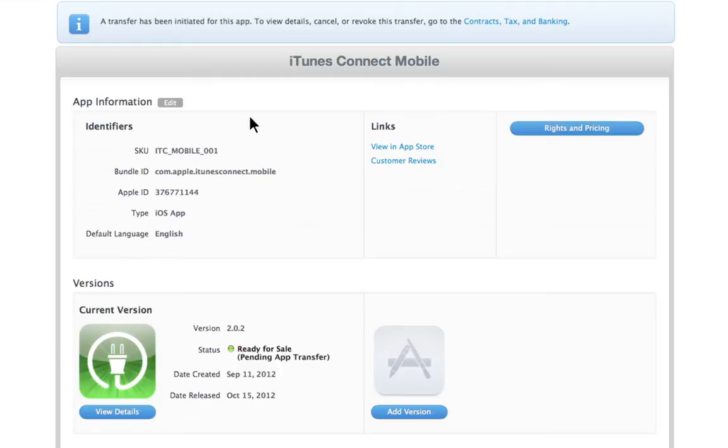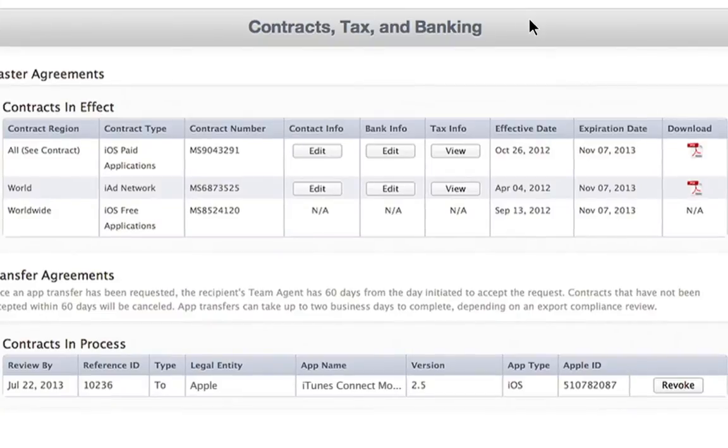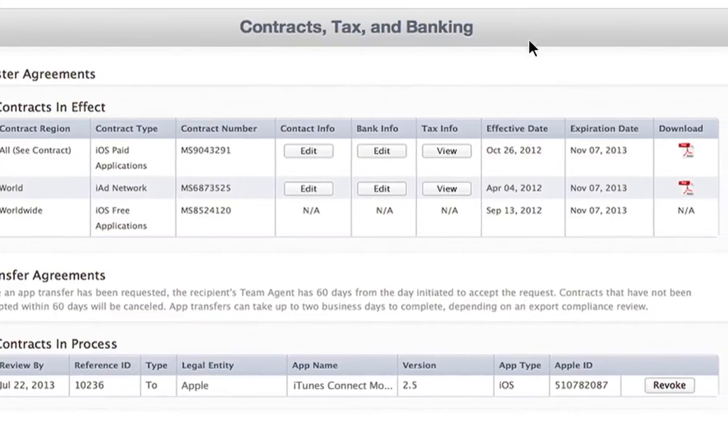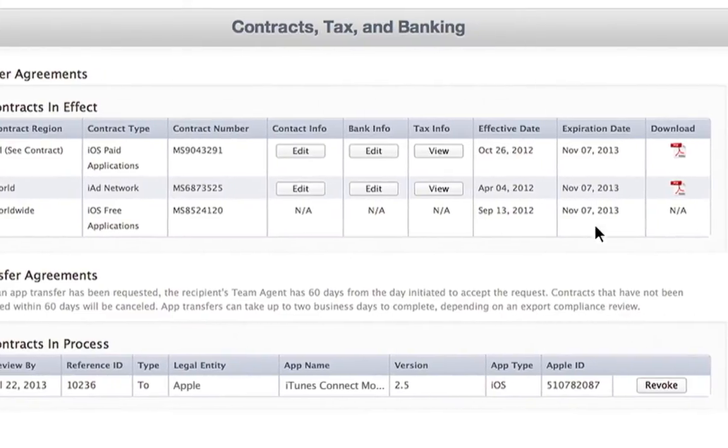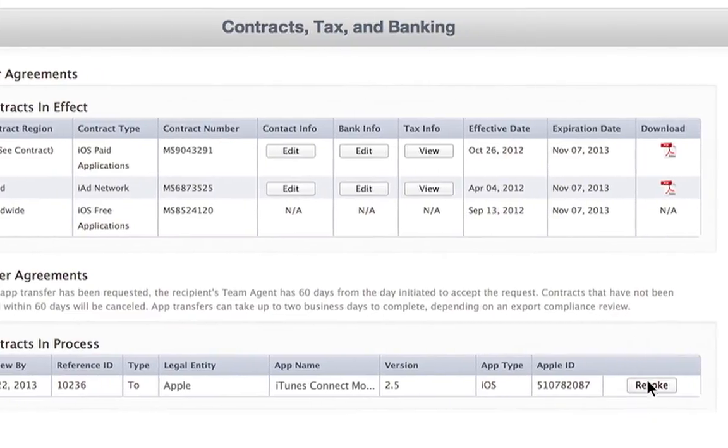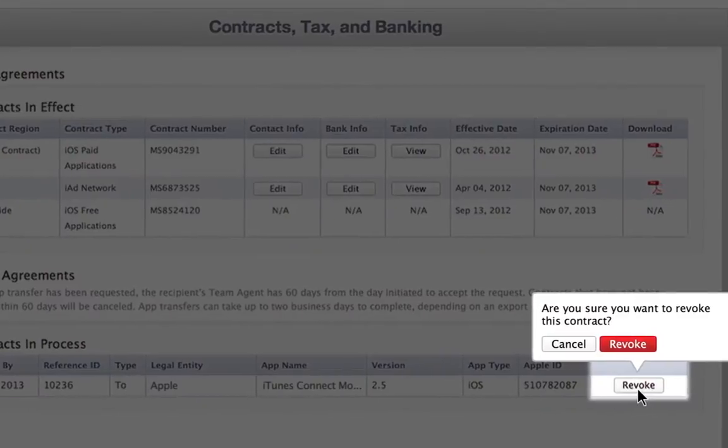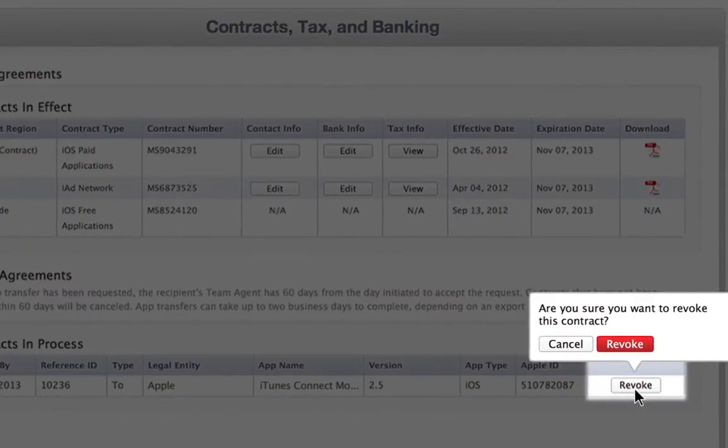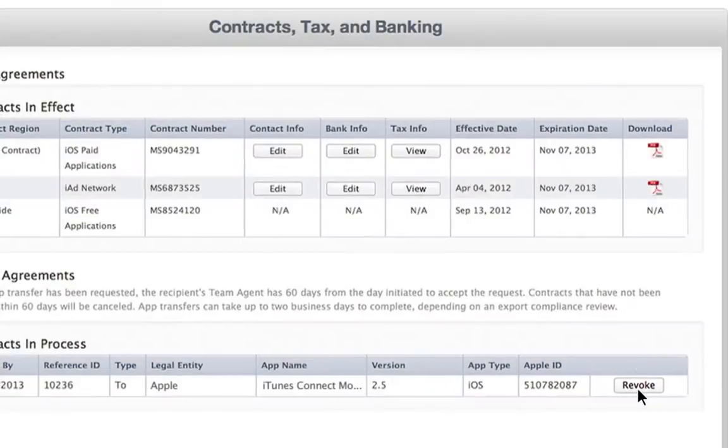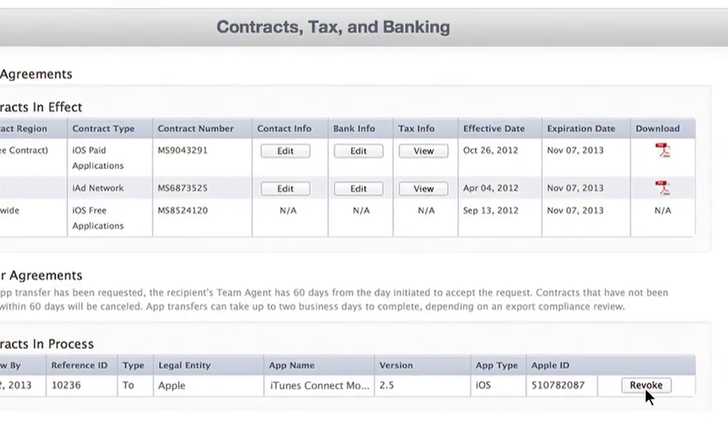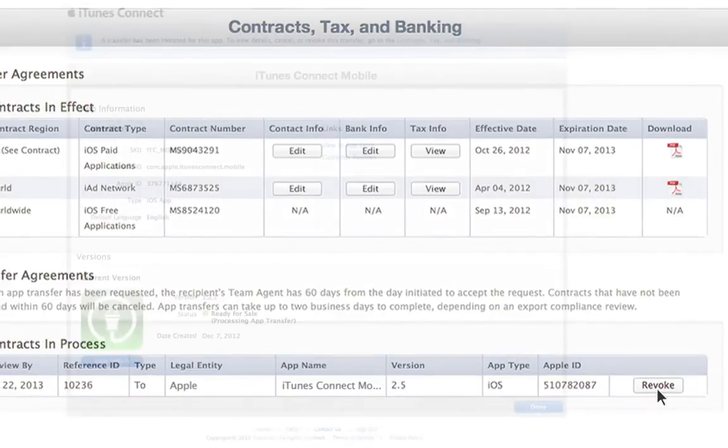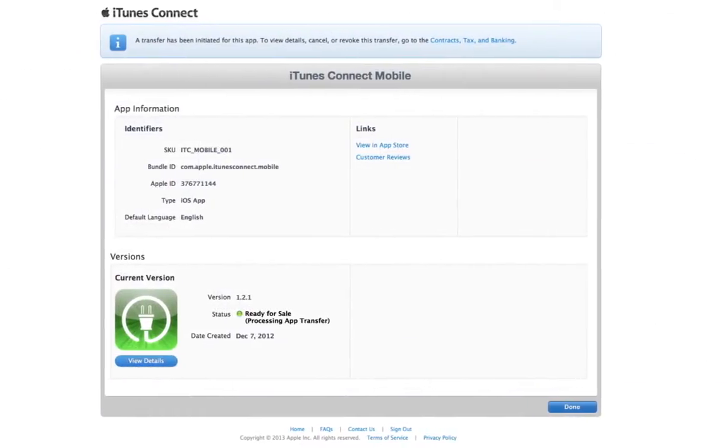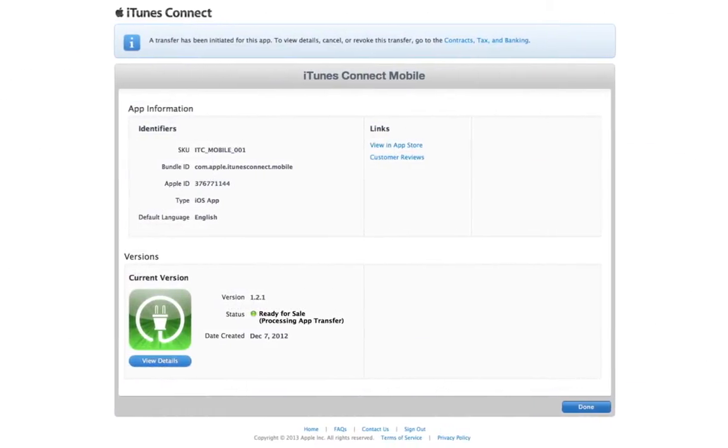If your app is part of a Game Center group, you may not have access to the Manage Game Center section for any of the apps in that group during the transfer process. You can cancel the transfer at any point prior to the recipient's acceptance by selecting the Revoke option in the Contracts, Tax, and Banking module. Note that the recipient has 60 days to accept the agreement from the date you initiated the transfer.